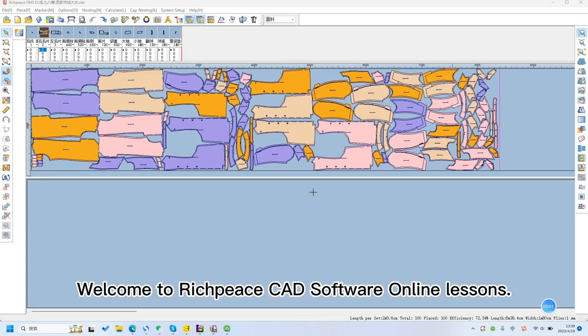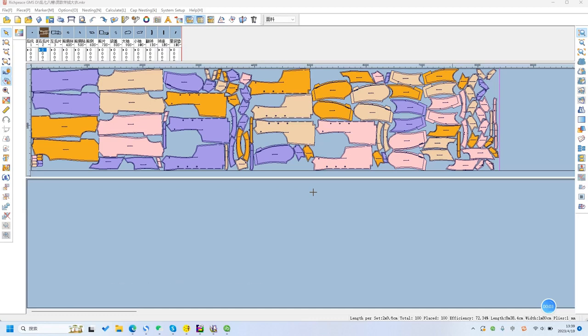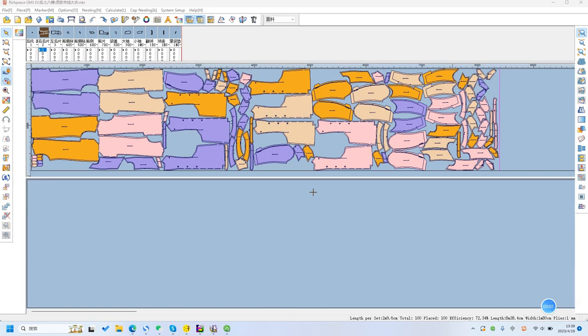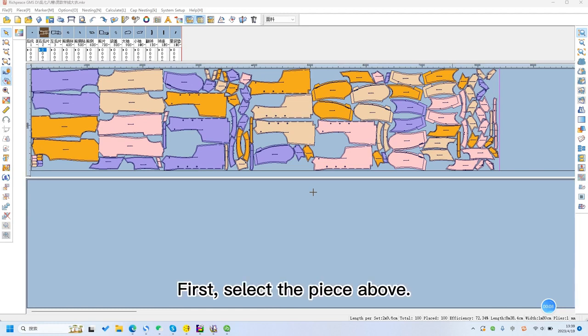Welcome to RichPeace CAD software lessons. Today we will learn how to modify the cut size in GMS system. First, select the piece above.